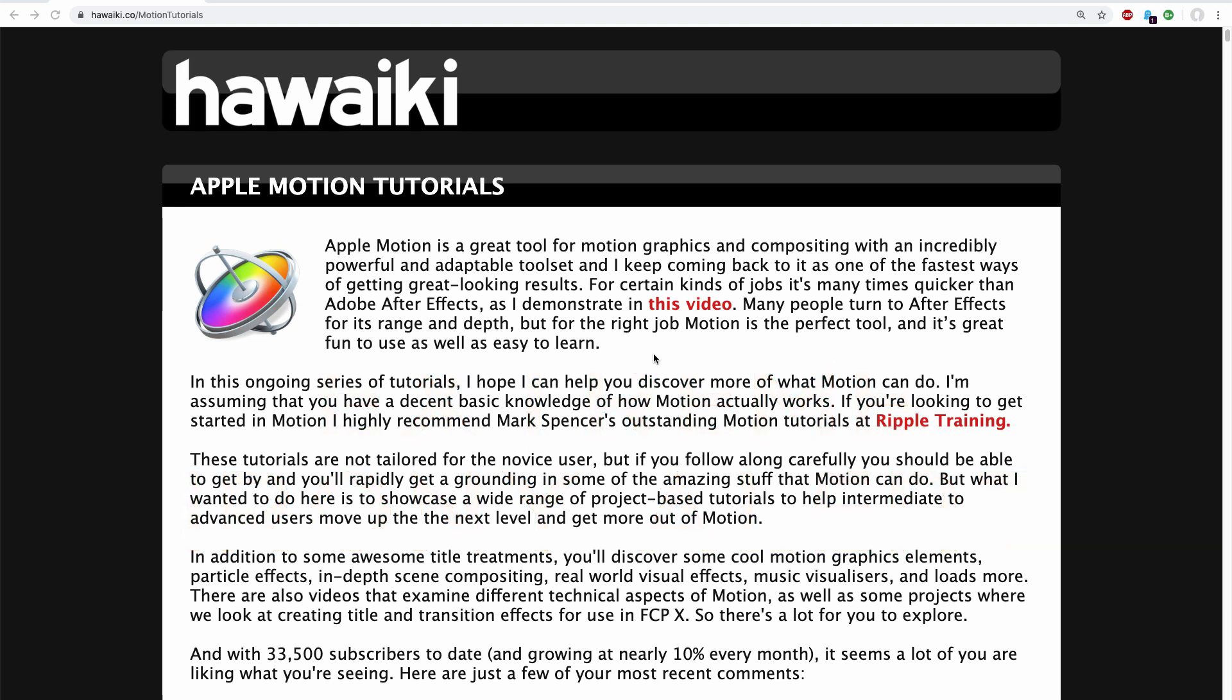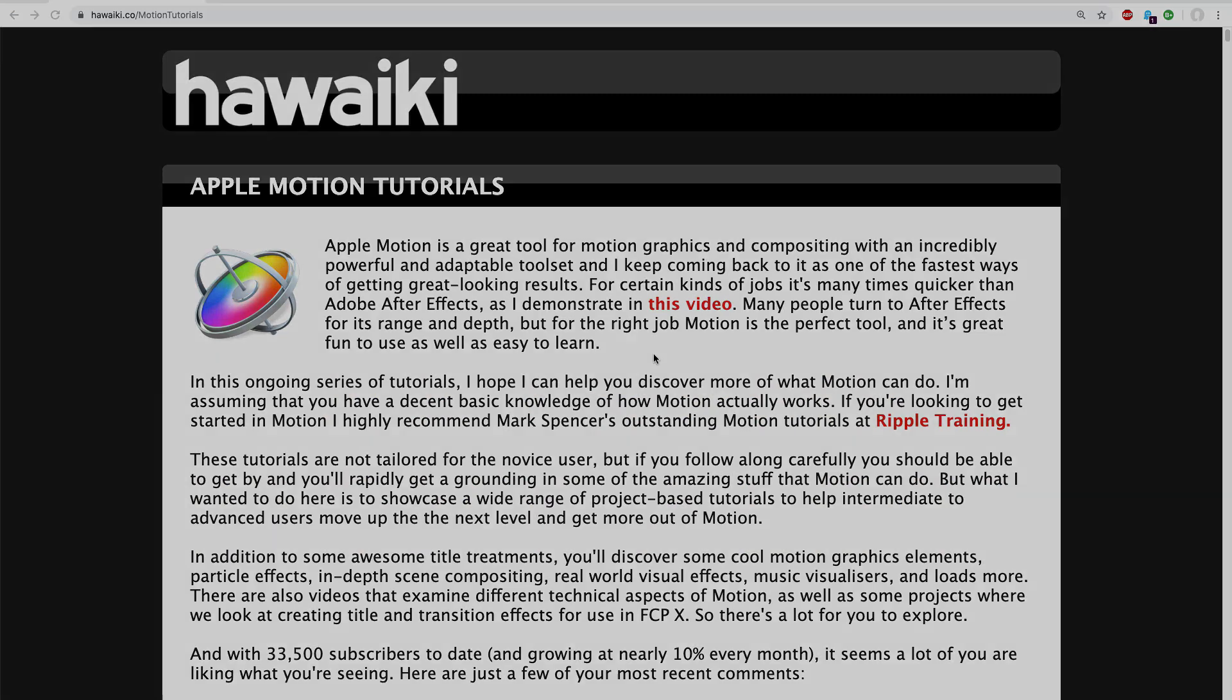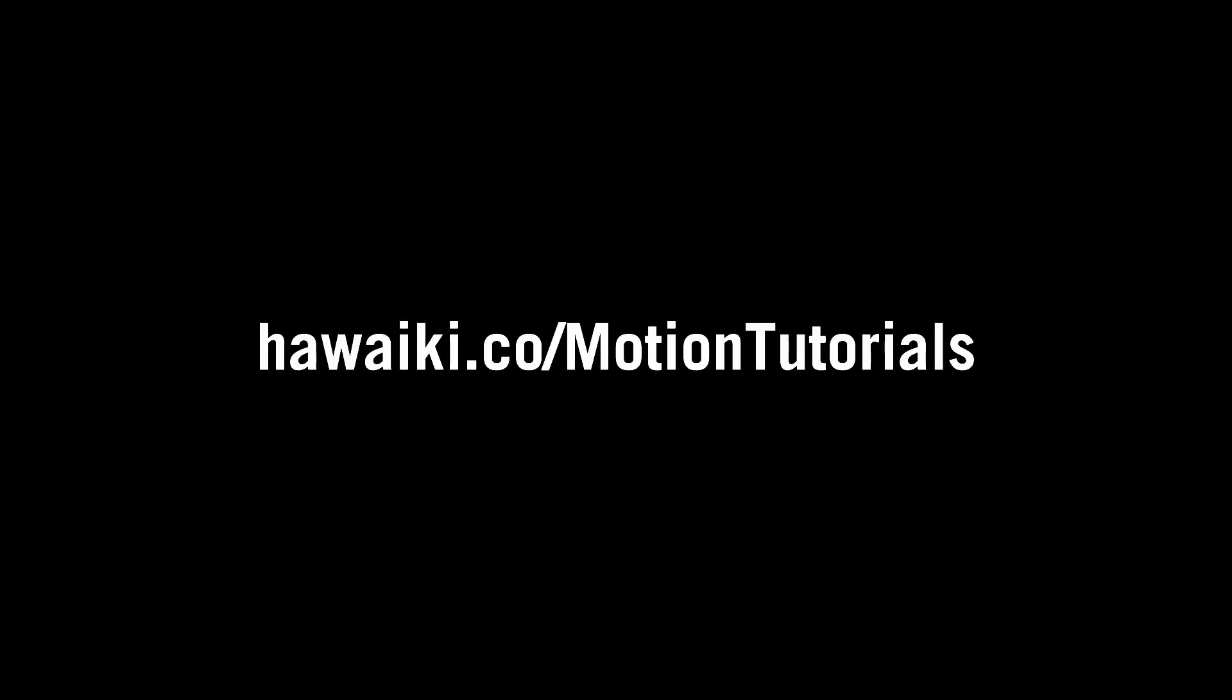So anyway, this is what my new site looks like. You can find it by going to hawaiki.co/motion-tutorials and I'll put that link in the comments.